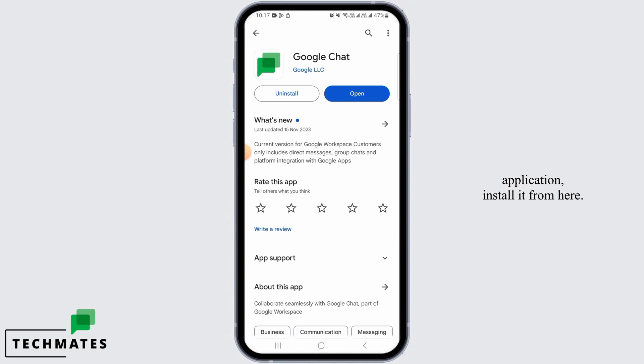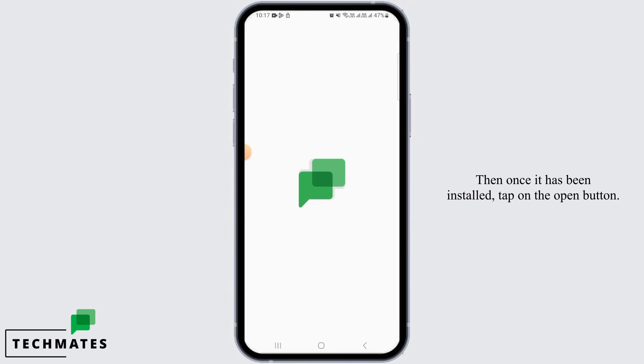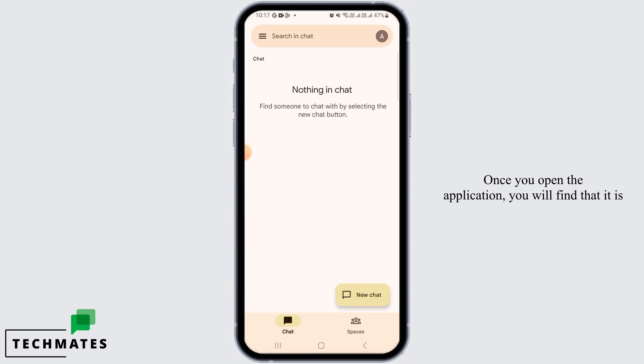If you have not installed this application, install it from here. Then once it has been installed, tap on the open button.